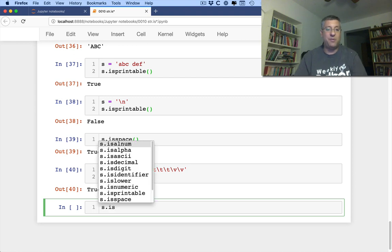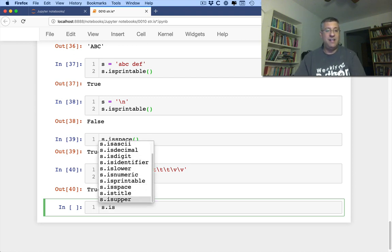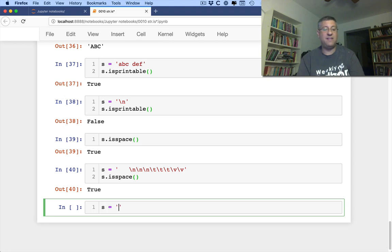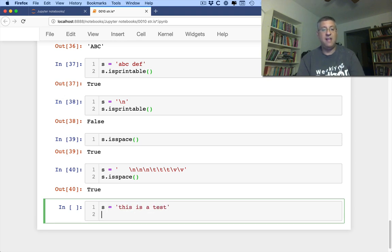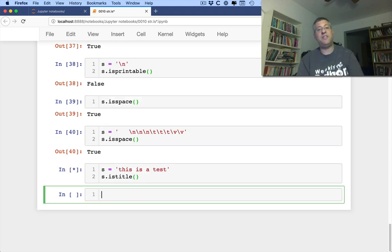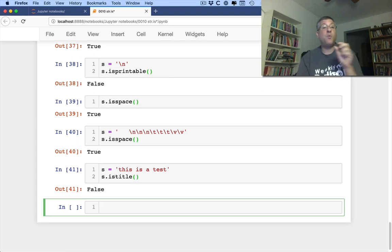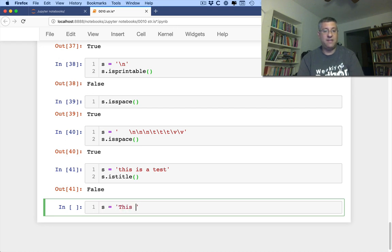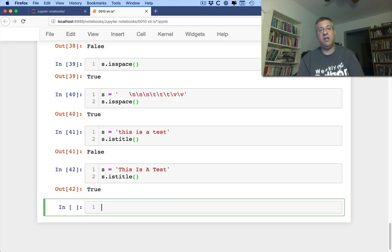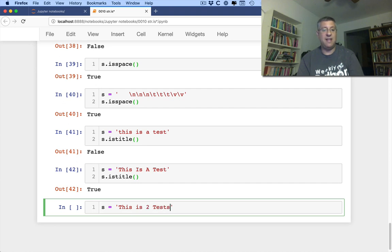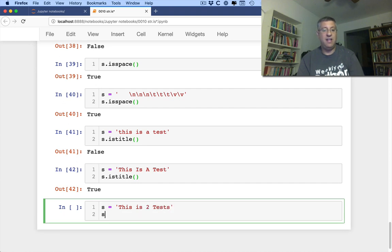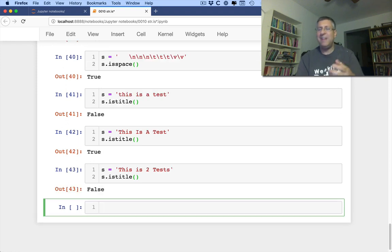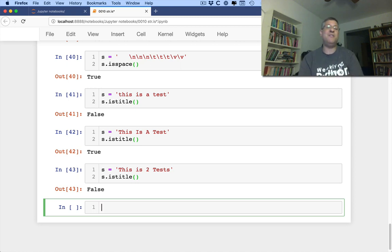S is, we're almost at the end here, title. Title's last one is title. So if I say here S equals, this is a test, S is title. They'll say no, that's not. What does it mean to be a title? It means that each of the words begins with a capital letter. So if I say now S equals, this is a test, S is title, is going to be true. What if I say S equals, this is two tests, S is title. It's going to say false, because that two is not a capitalized two. Wait, there is no capitalized two. Right, so if you have numbers in there, bad news.